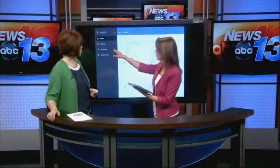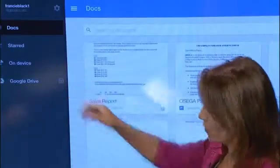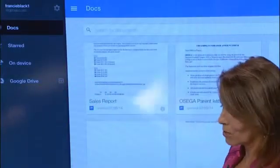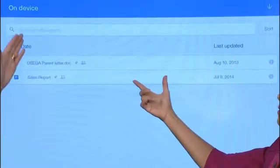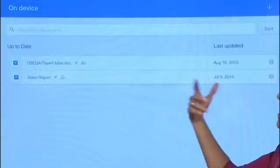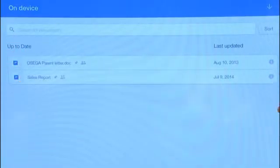If I go here to 'On Device,' these are all mine on Drive. But if I say let's see what's on my device that I can work off — look at that. These are the ones that I've got offline.